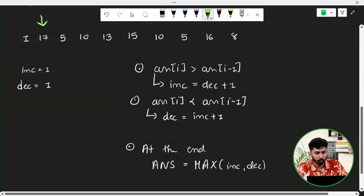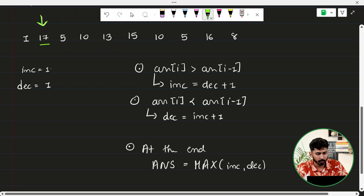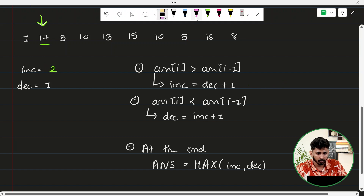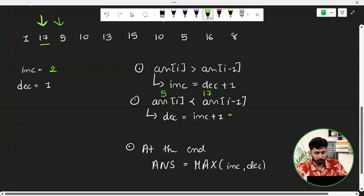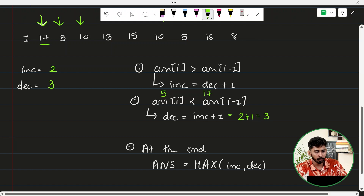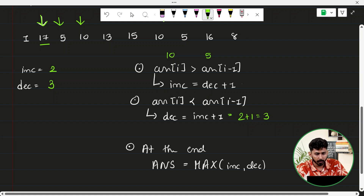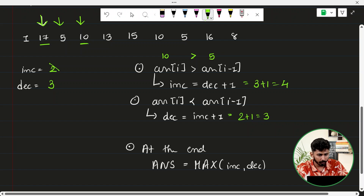Starting from index i=1: element 17 is greater than previous 1, so INC = 1+1 = 2. Next, element 5 is less than 17, so DEC = INC+1 = 3. Next, element 10 is greater than 5, so INC = DEC+1 = 4. Next, element 13 is greater than 10, so INC = DEC+1 = 3+1 = 4. INC stays at 4.